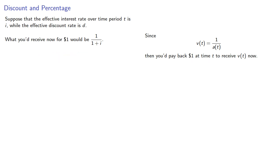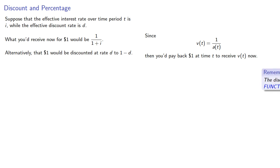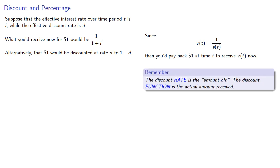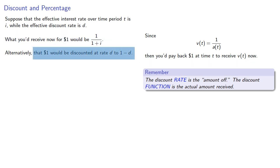Alternatively, that $1 would be discounted at rate d to 1 minus d. Remember the discount rate is the amount off, while the discount function is the actual amount received. Since we received 1 divided by 1 plus i, or we paid 1 minus d for that amount, those two are equal, and so we have a relationship between i and d.